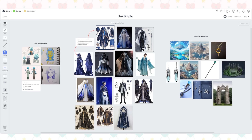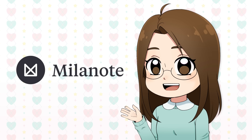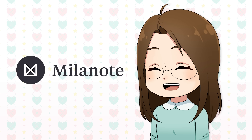Before jumping into drawing, I made an inspiration board to help inspire me and brainstorm ideas. These are always super helpful. Like all my other inspiration boards, I made this one in Milanote, and they are the sponsors of this video.